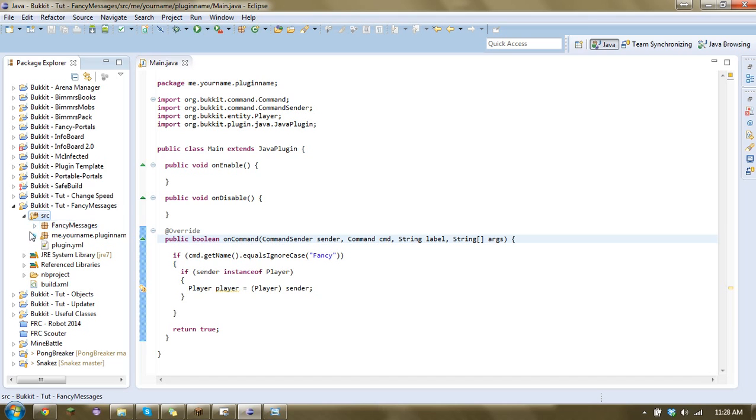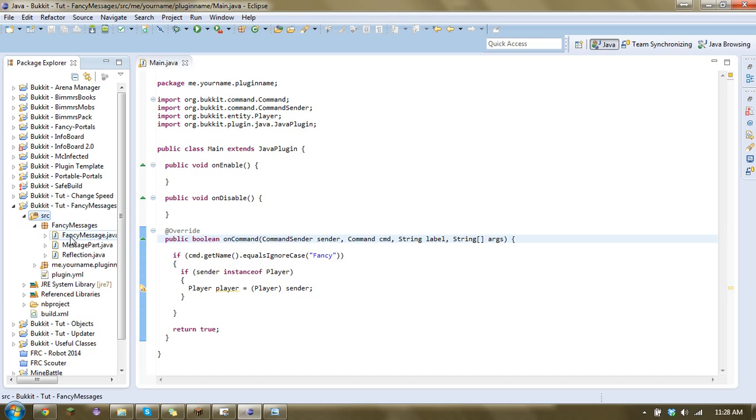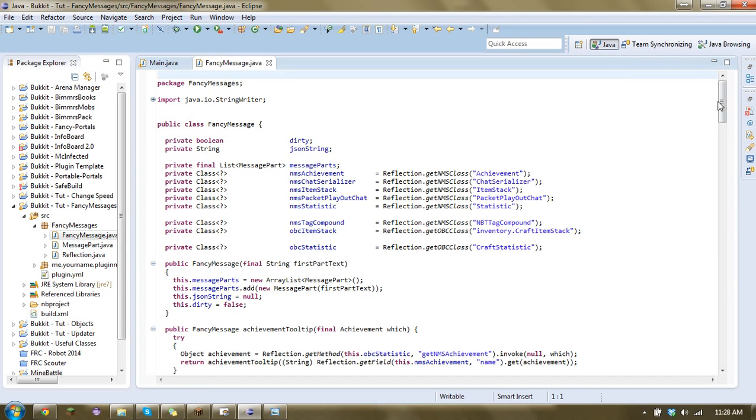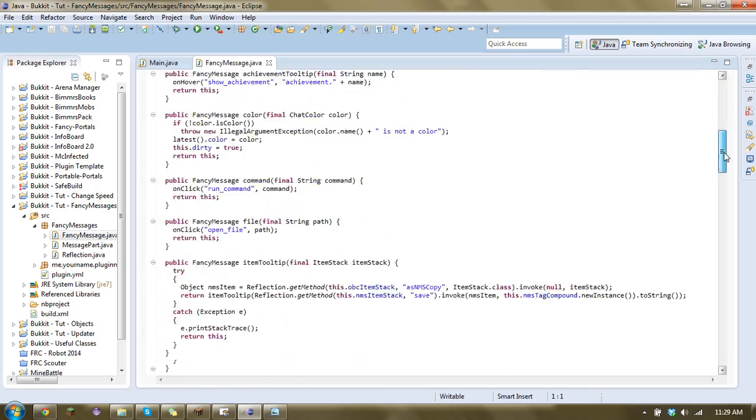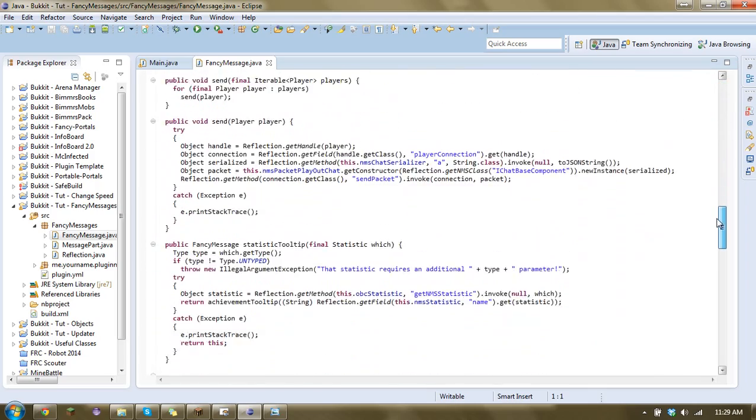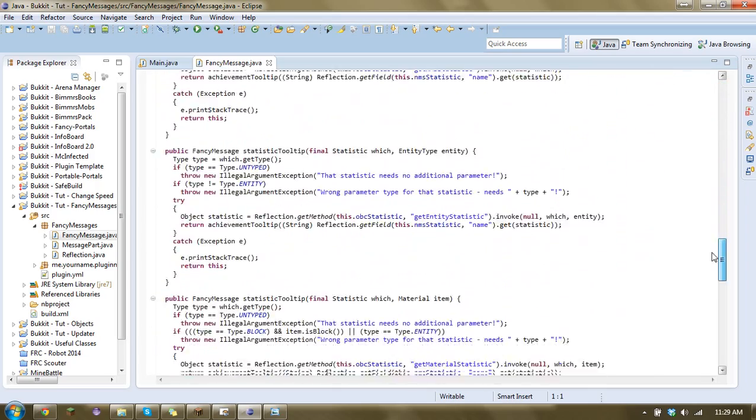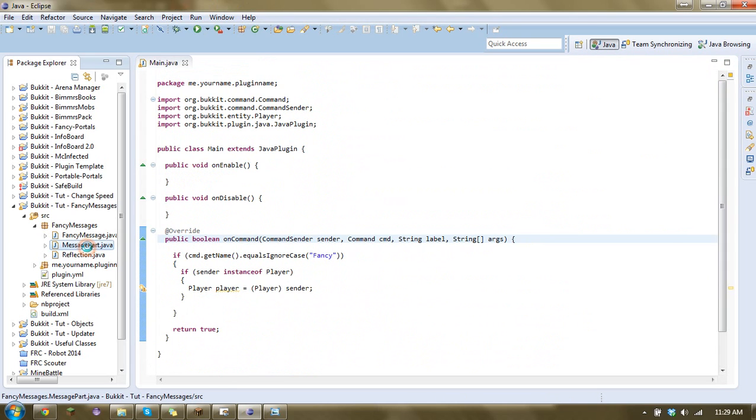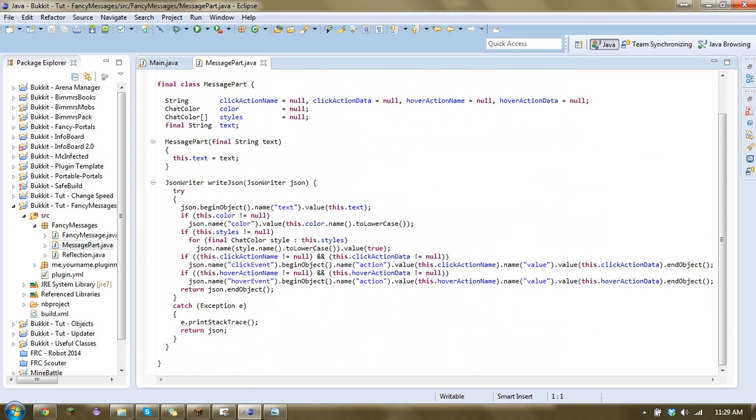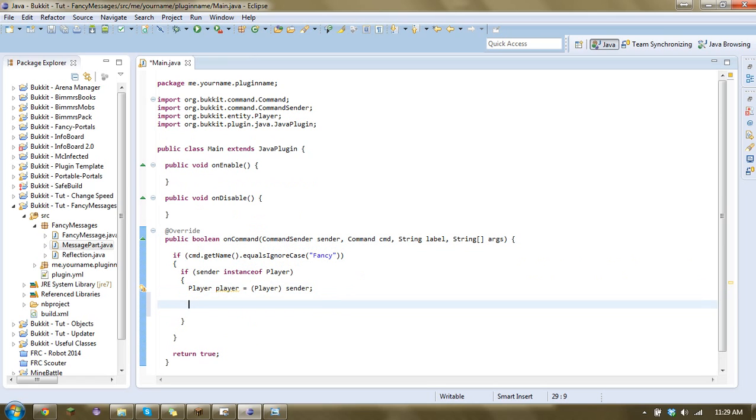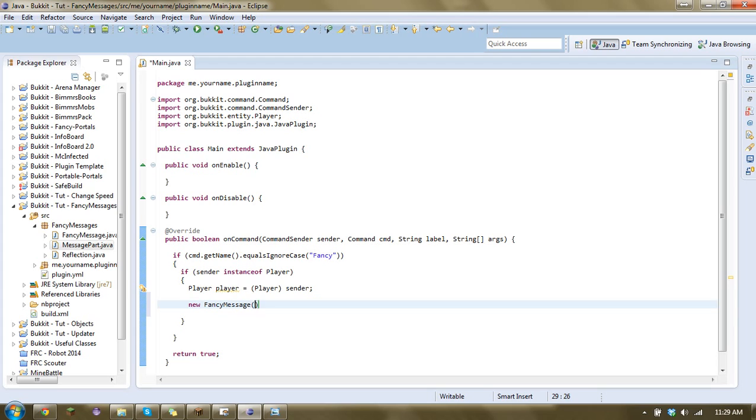So now that you have the class in here, I'll just kind of open it up to show you guys. So it uses a lot of reflection, so that way you don't have to update it per version. It's pretty nice. The way you'd use that is you just go New Fancy Message, and for now I'll just do that. And let's import.